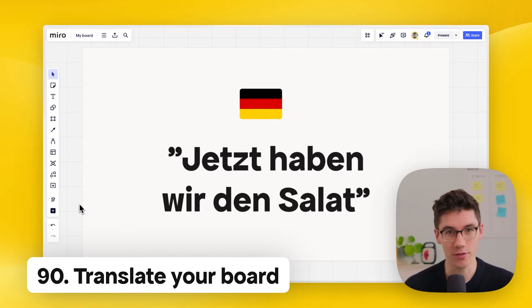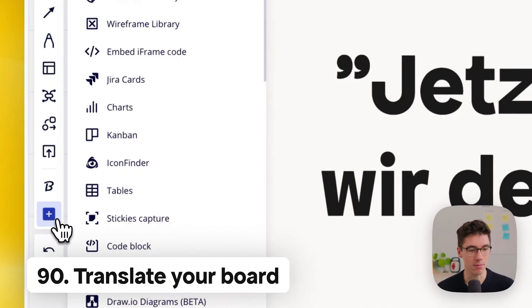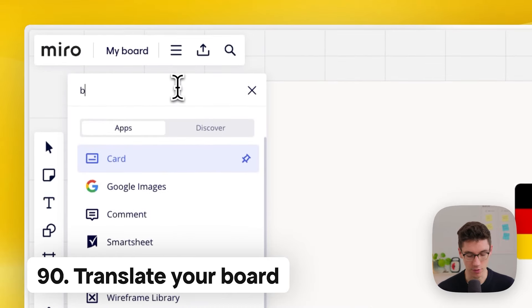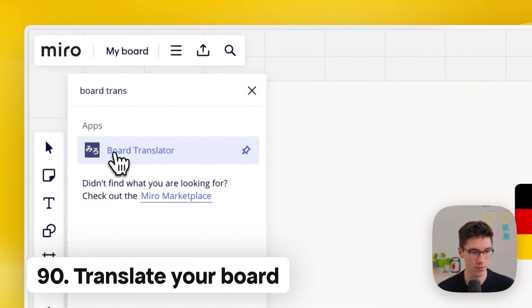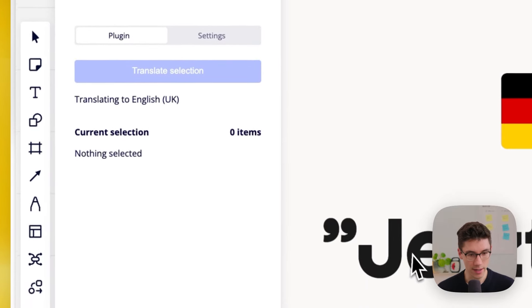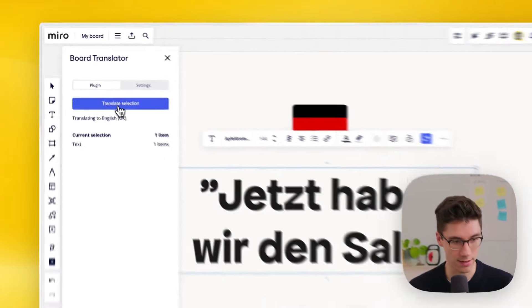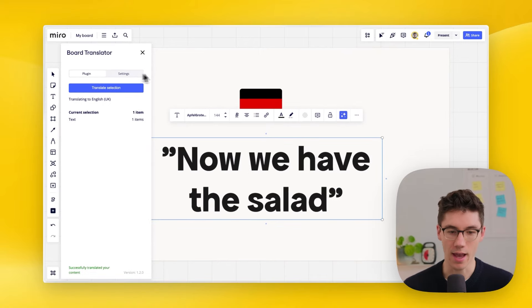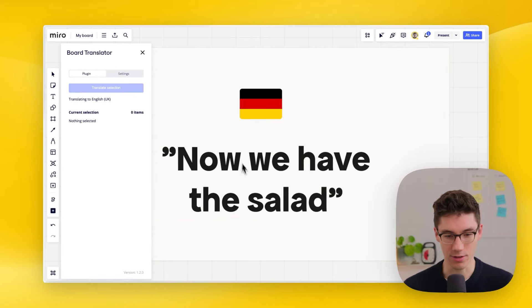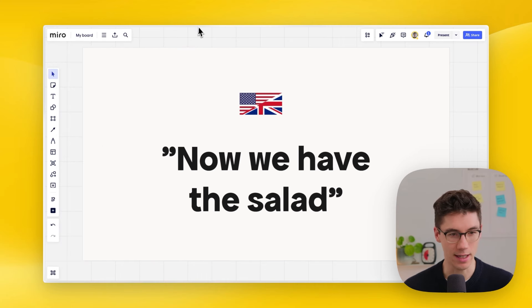Translate your Miro board using the Board Translator app. Click more apps and search for 'board translator.' Select text, click 'translate selection,' set your target language (e.g., English), and the text is translated instantly.